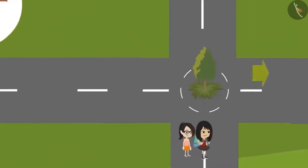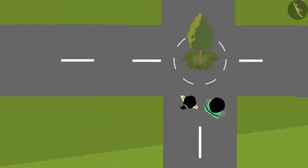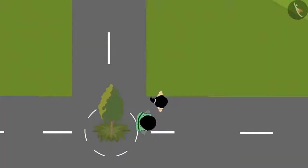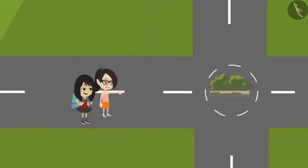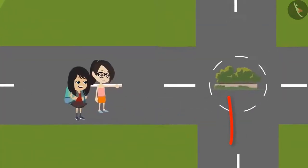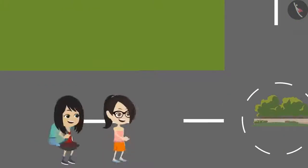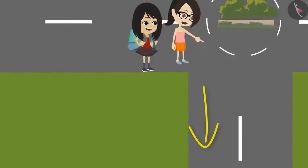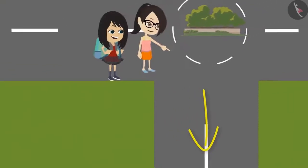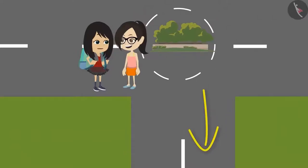There is another road going towards the right. This is the second right turn — we should take this way. Yes, now we are on the correct route. Let's take a right turn from here.